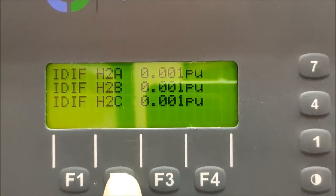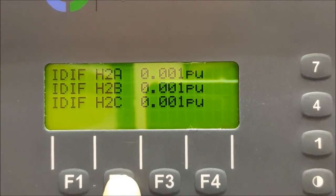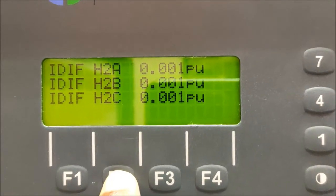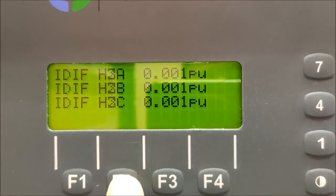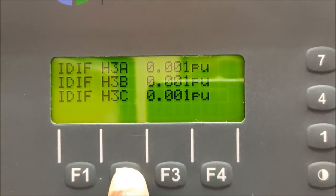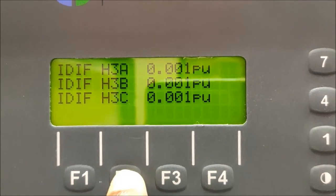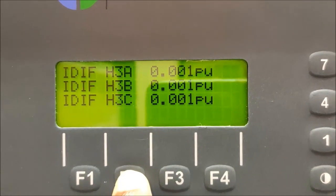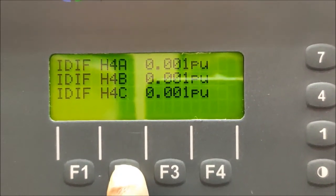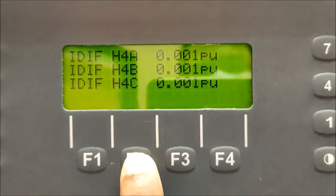Then press F2 again, and you will get the value of second harmonic content — that is I-differential for all phases, which is 0 per unit. Then press F2 again, you will get the third harmonic content value. Then press F2 again, you will get the fourth harmonic content value.